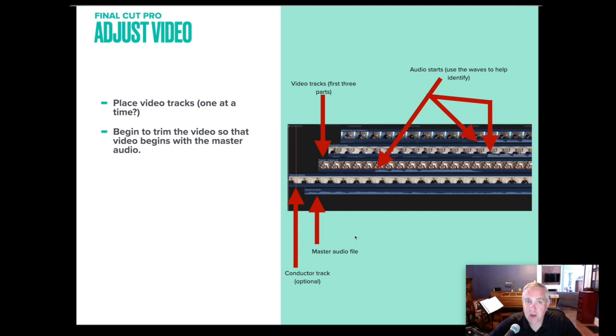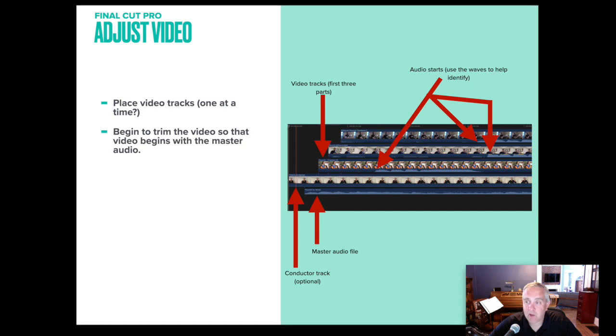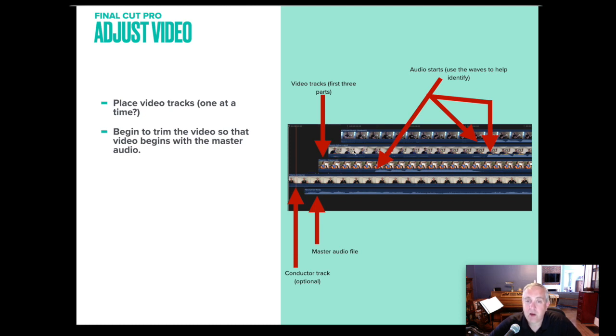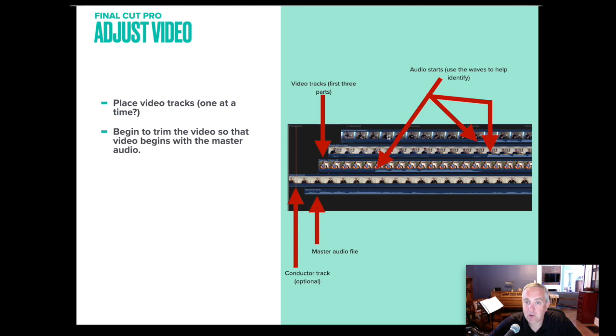But just like we did with the audio, we need to begin to trim the video so that it begins with the master audio. So we are looking at the Vaughan Williams Flourish for Wind Band. The bottom track down here is the master audio file that we bounced out of Logic. I've added my conductor track above that. You'll notice that the conductor starts before the audio. So it looks like it would at a concert. The conductor is giving the prep, but then the sound begins. These three video tracks above all start at different times.